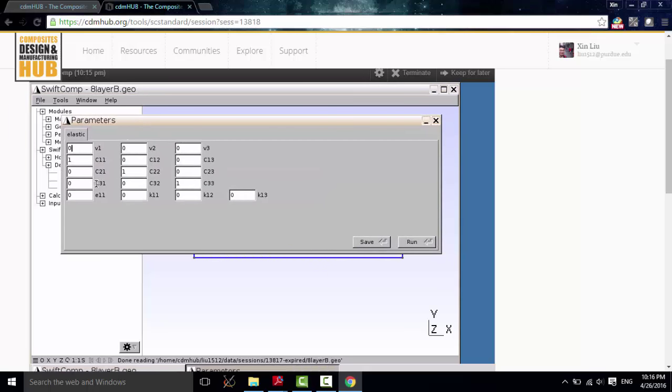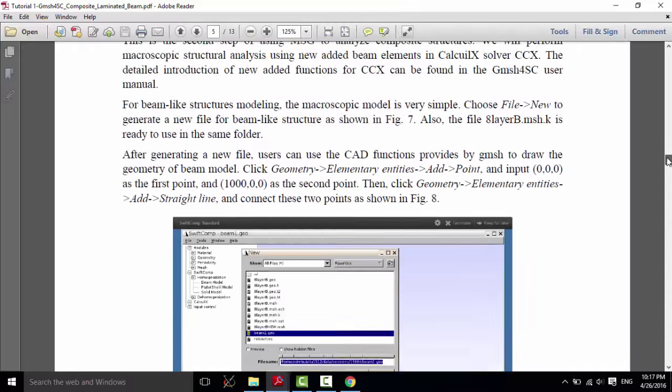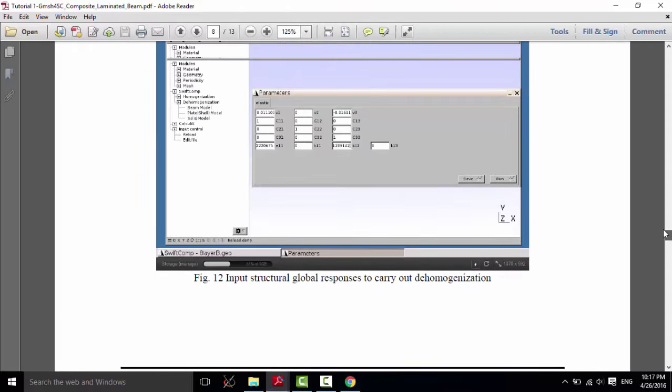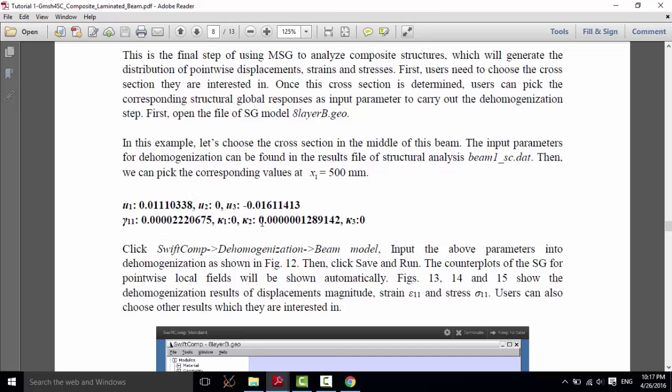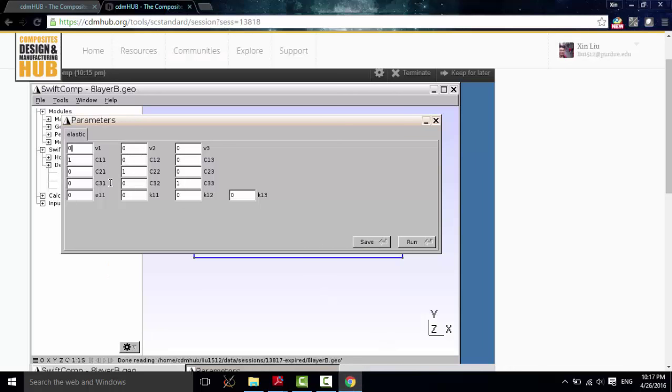We can get these parameters from the result calculated by the Calculix, as we just saw. Just so. And then here, we can input this. We can input this. This is obtained from the results file calculated by ccx, so it's easy to find in your folder. Let me just input this parameter into the dehomogenization analysis.